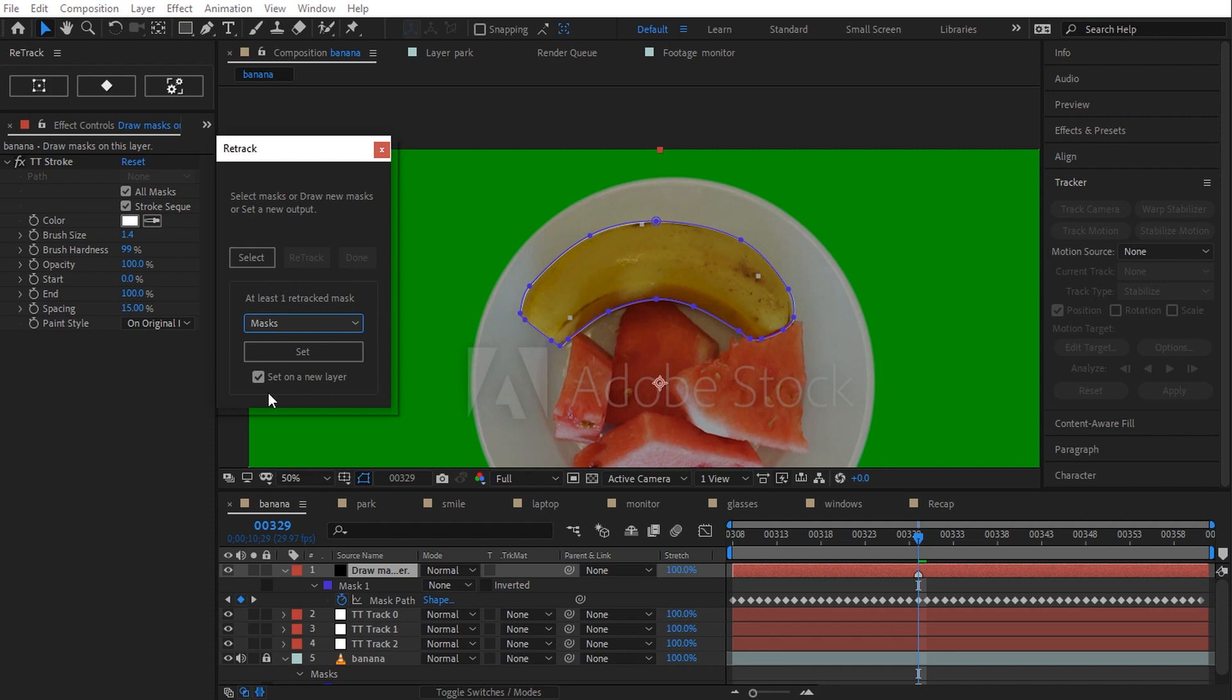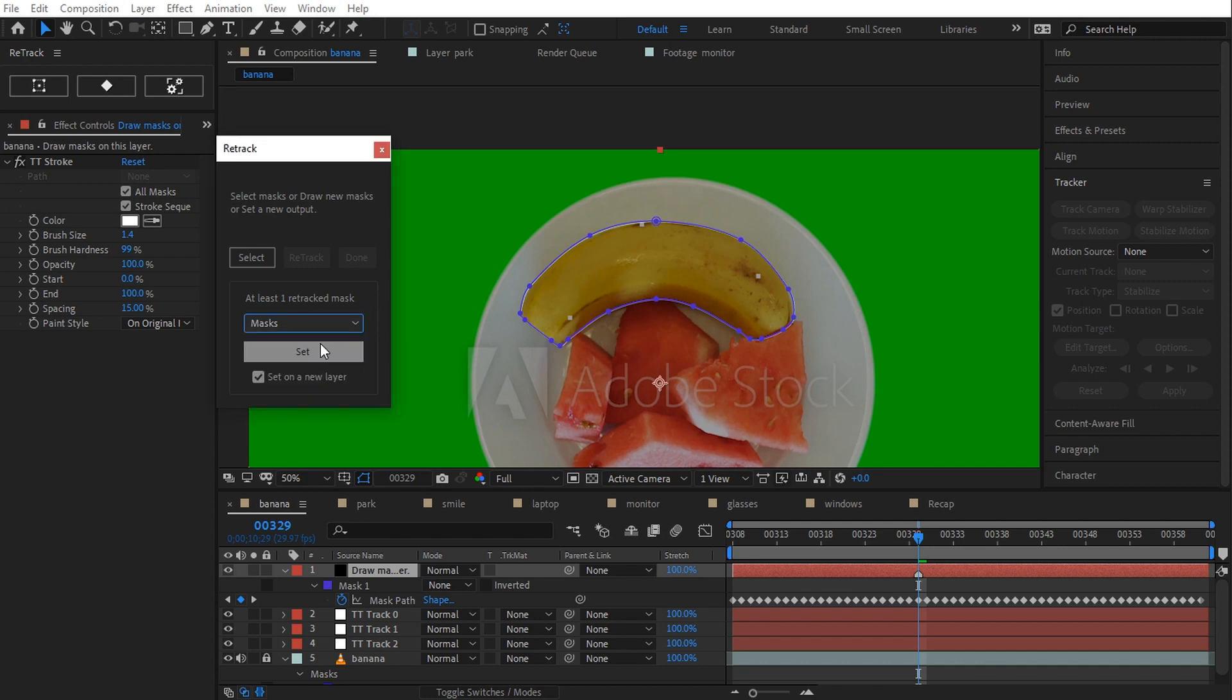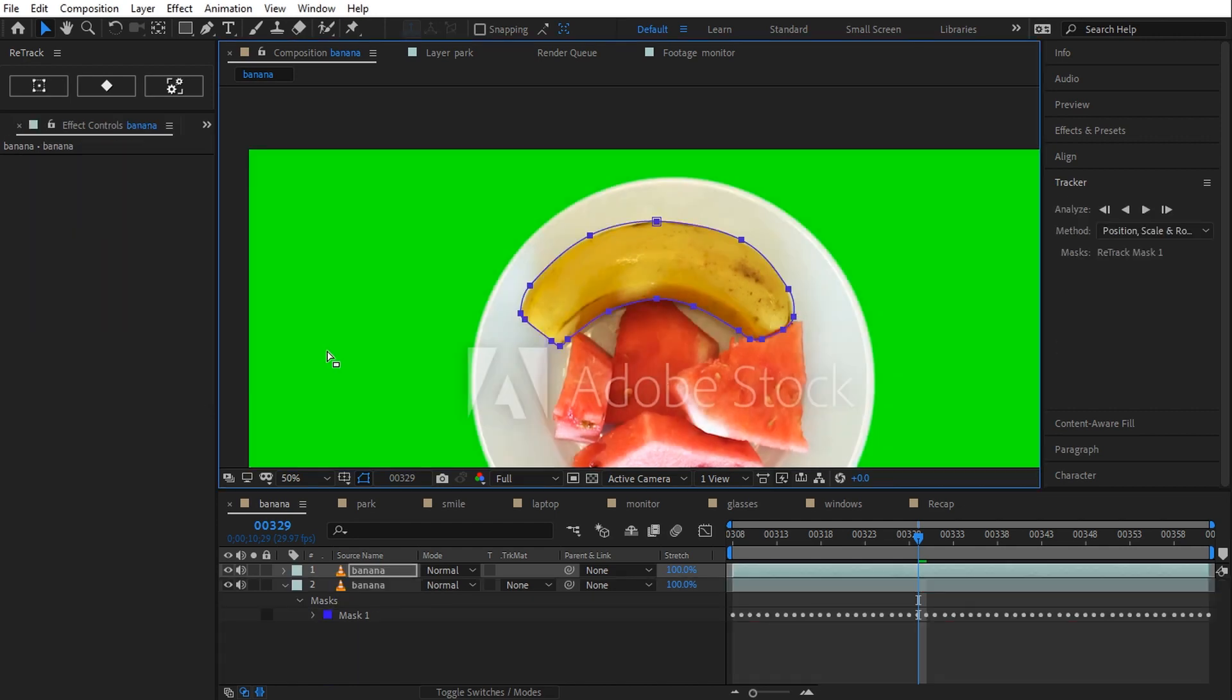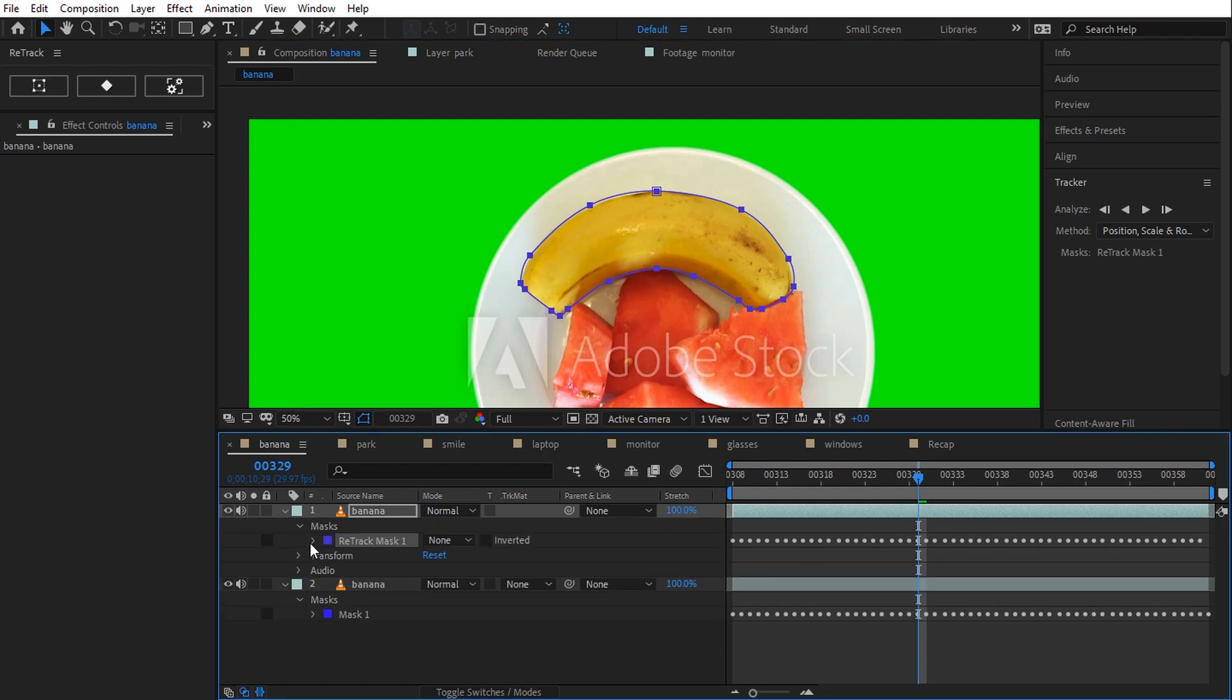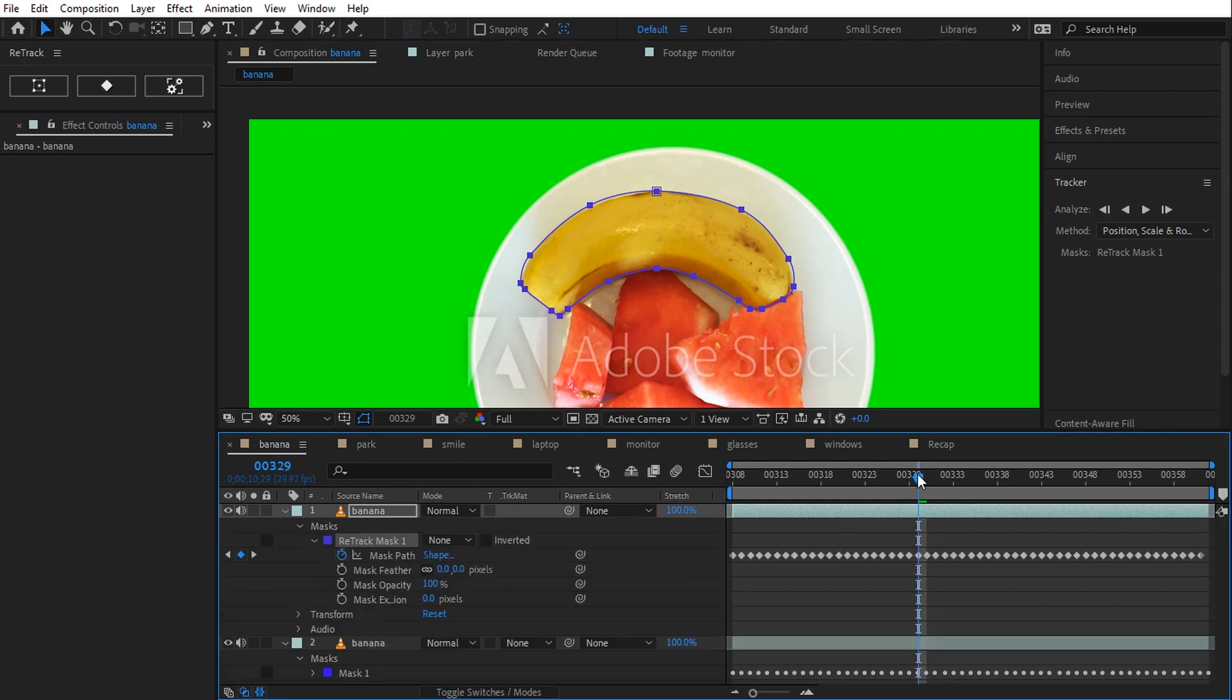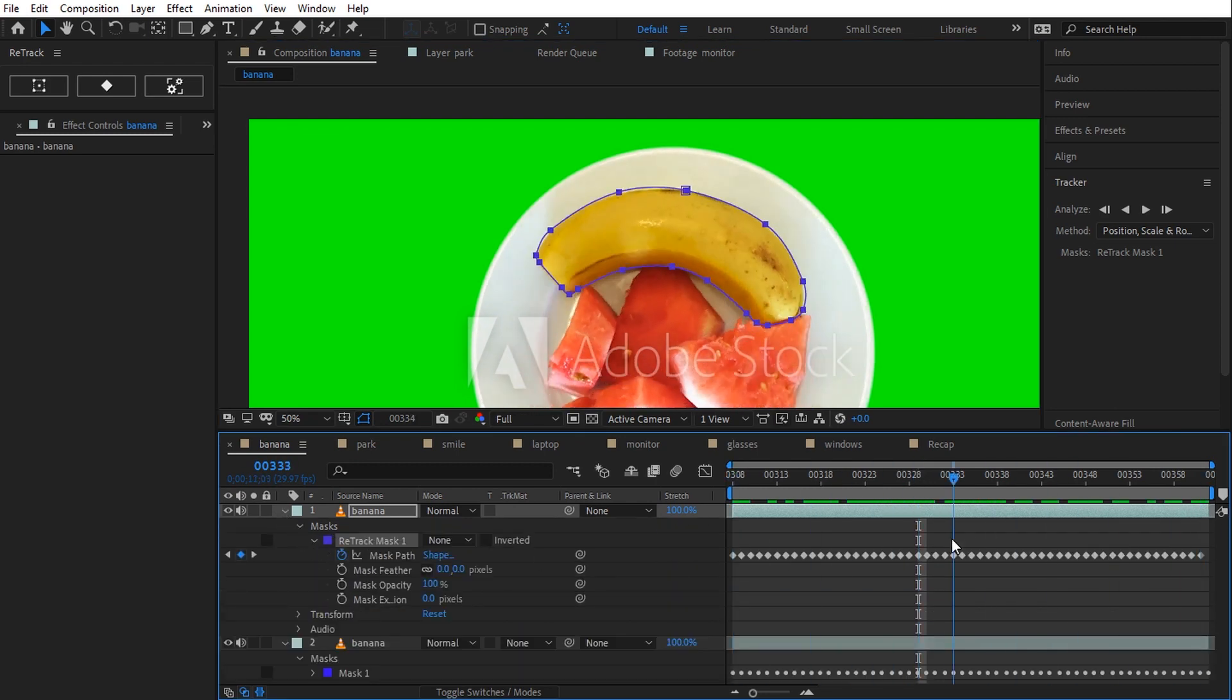The banana mask points can be converted to a bunch of different items and I'll show you all of them. But this time, I'm gonna set it to a mask on a new layer. The layer is duplicated and here it is my retracked mask.